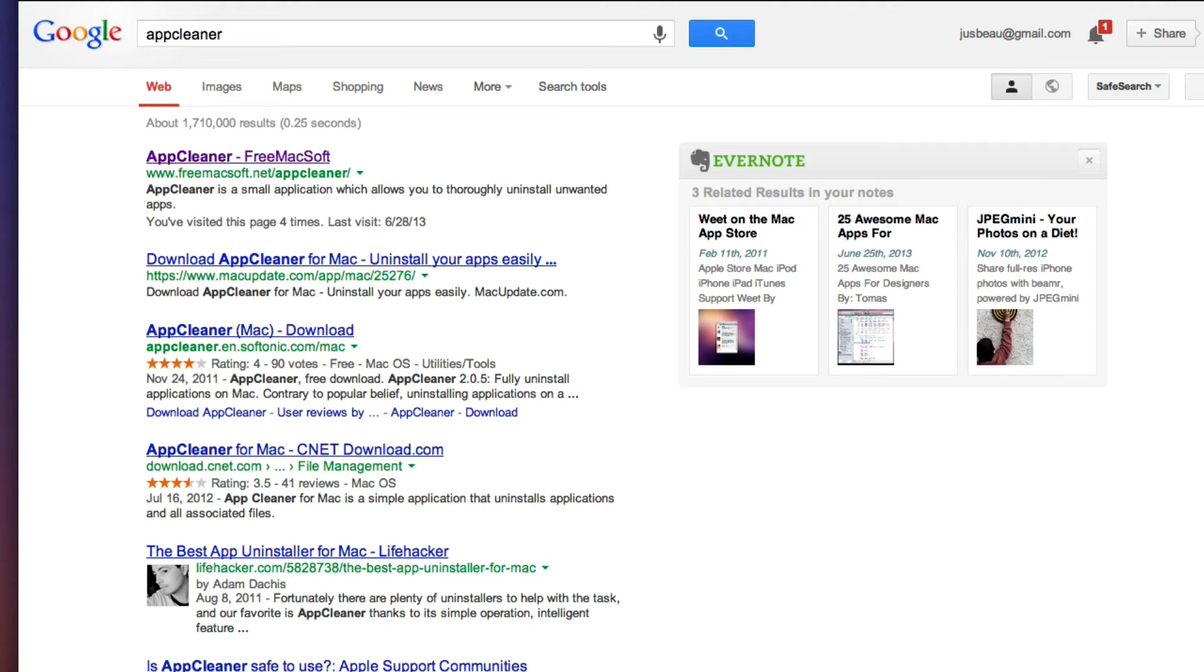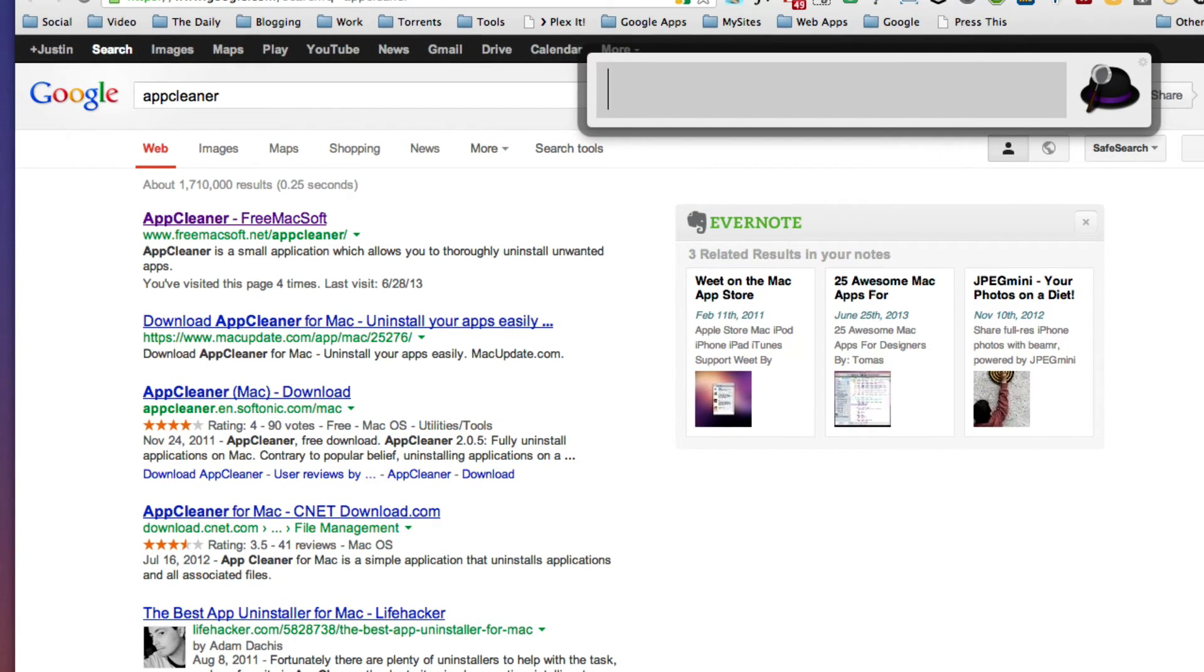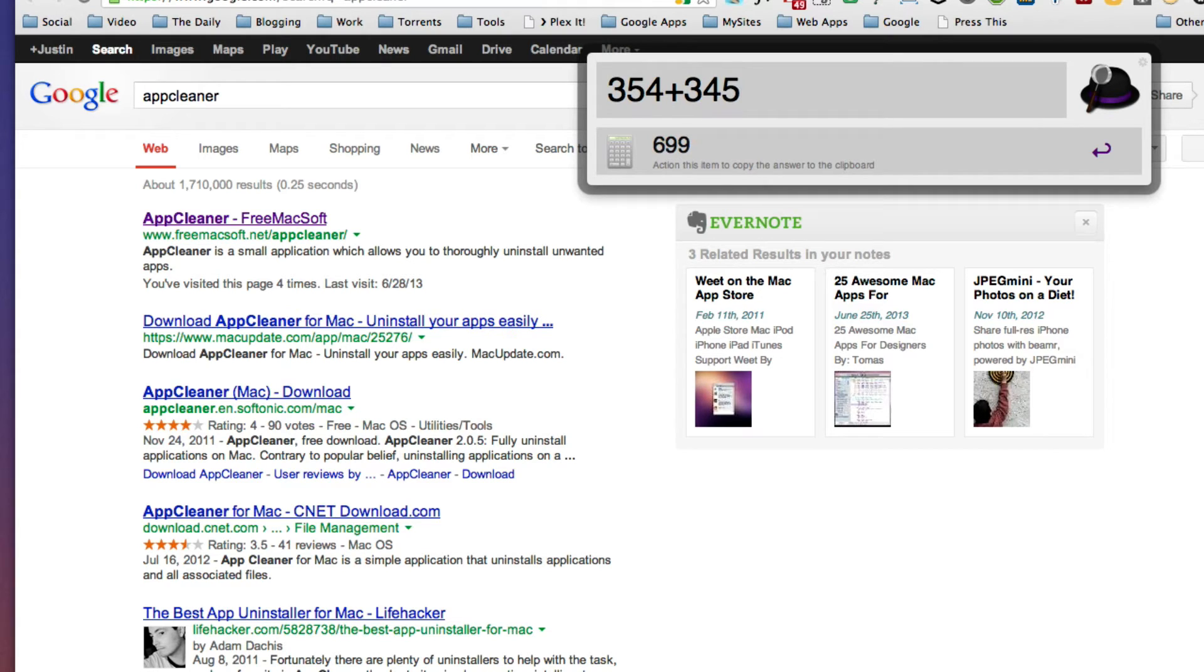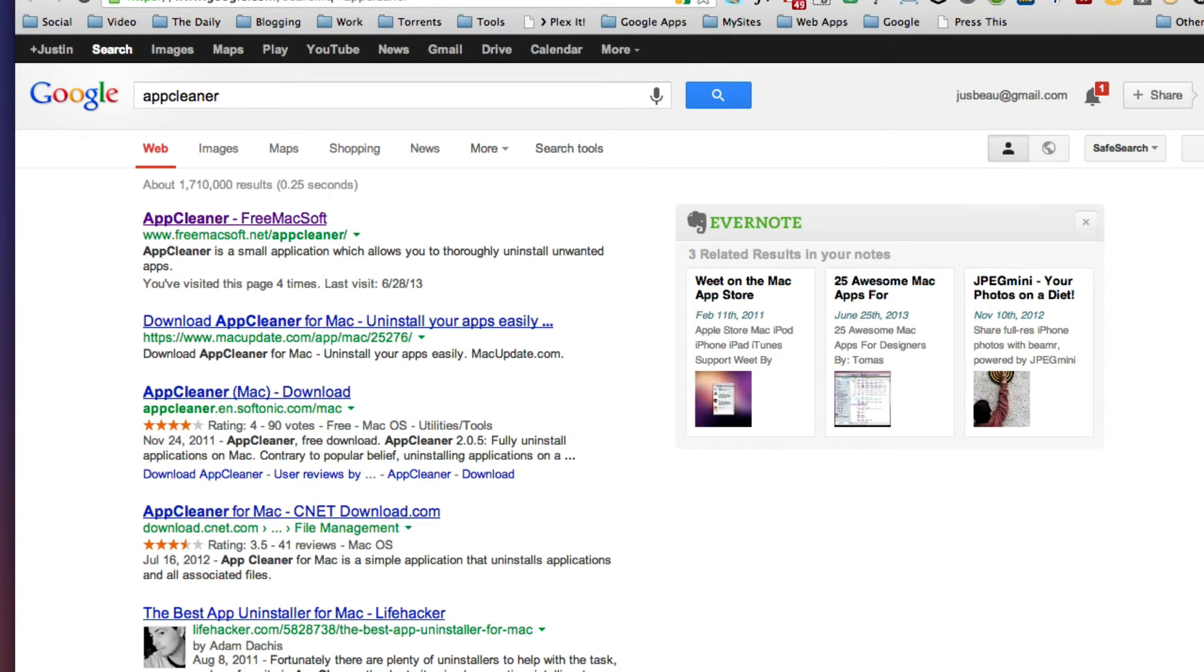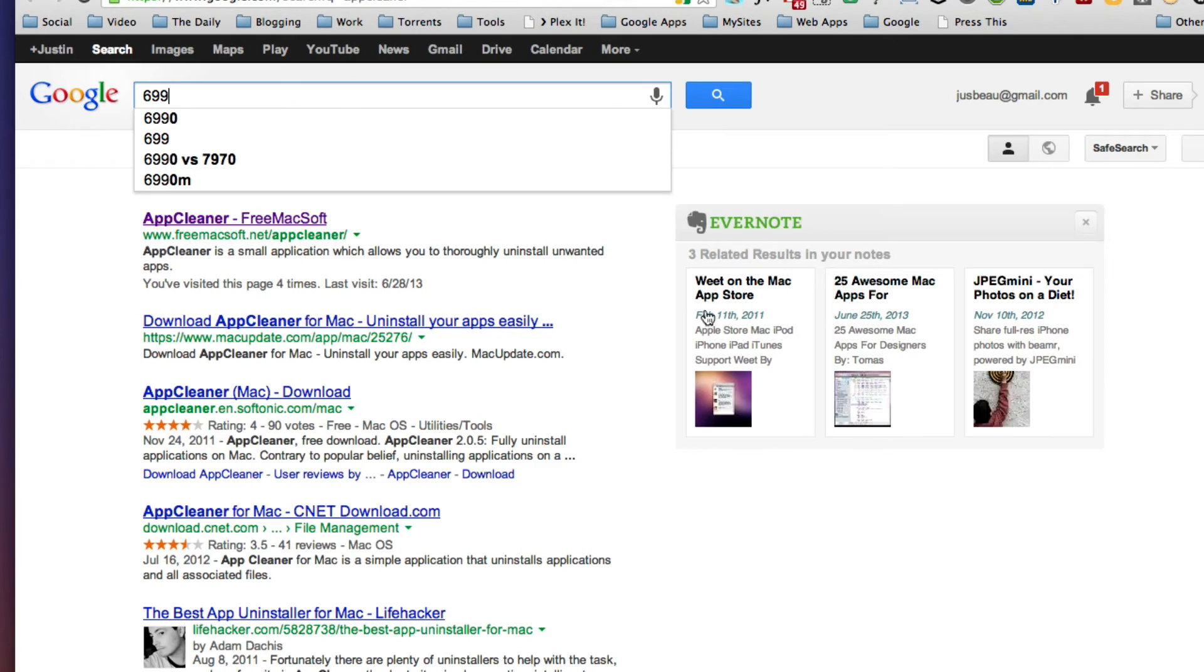I can even do calculations in here. So let's say 354 plus 345. We get the answer, and if I hit return, that's going to copy it to the clipboard. Then I can go and paste that into some document that I've been working on.